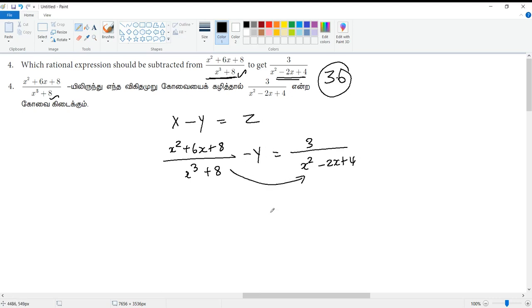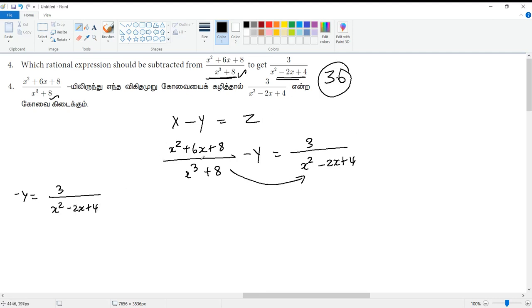This is the sum part. We will talk about minus y. Here is 3 by x² minus 2x plus 4. The sum part is minus x² plus 6x plus 8, by x³ plus 8.